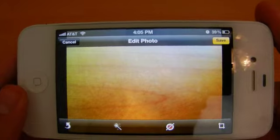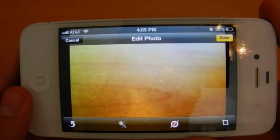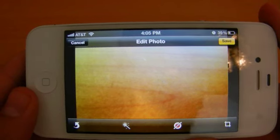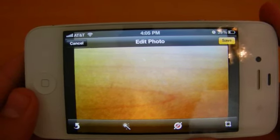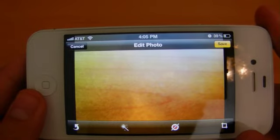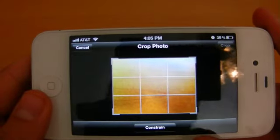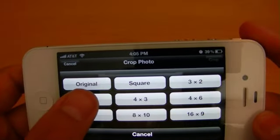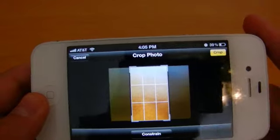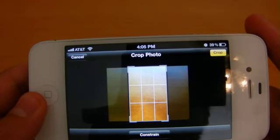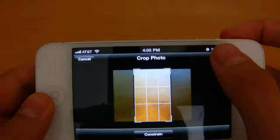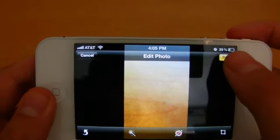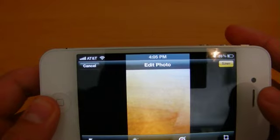The next feature is a red eye remover. Since there's no actual red eye in my photo I'm not going to use that feature, but it'll allow you to remove red eye where it is detected by simply tapping where it is on the photo. The next feature is a crop button so you can constrain the photo to whatever you want. Let's choose three by five — as you can see it proportionally cuts down the photo, and you can press crop and then save the photo the way you edited it to your camera roll.